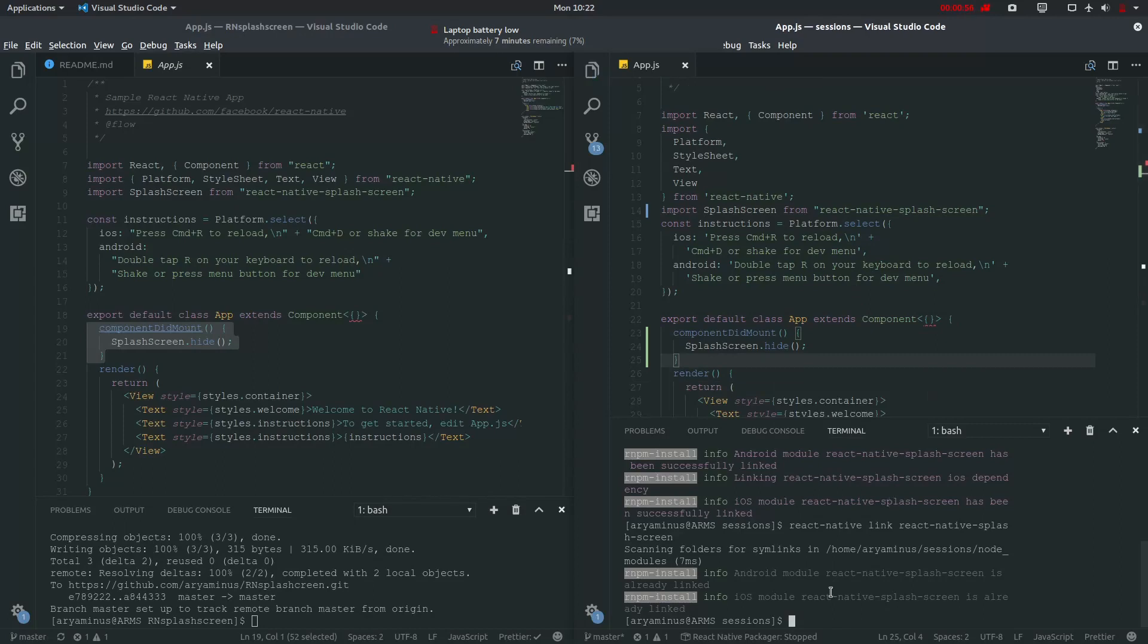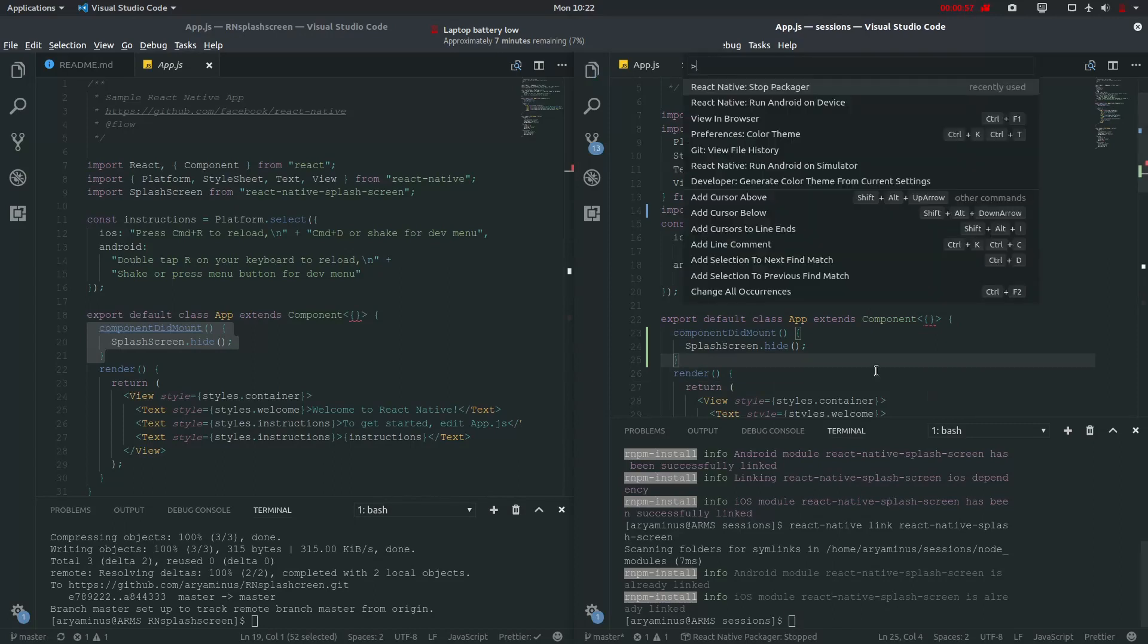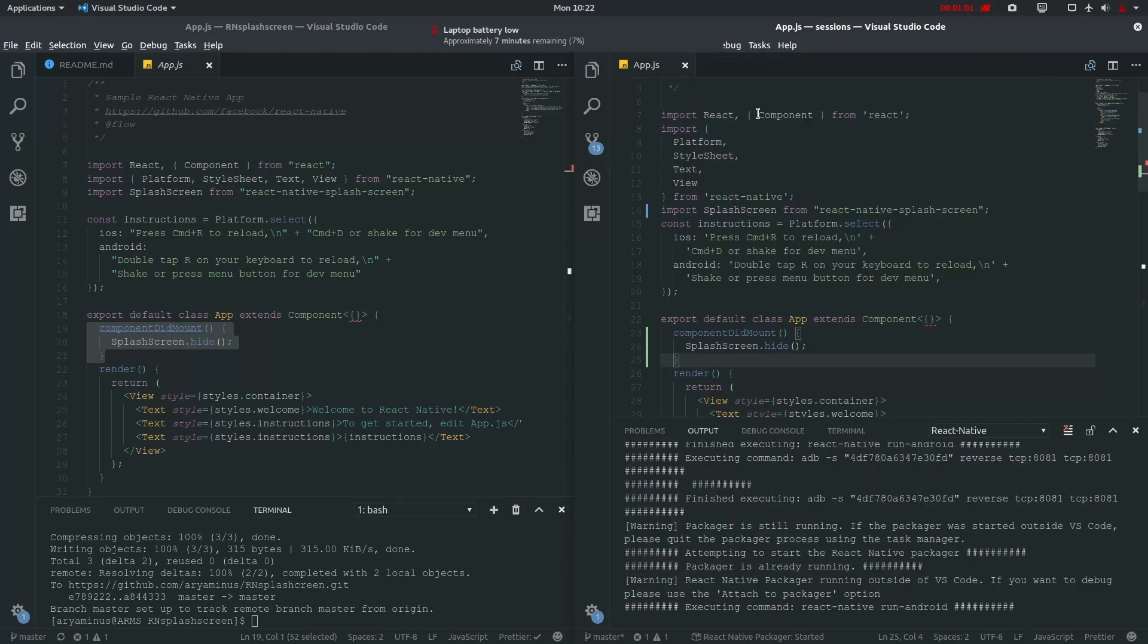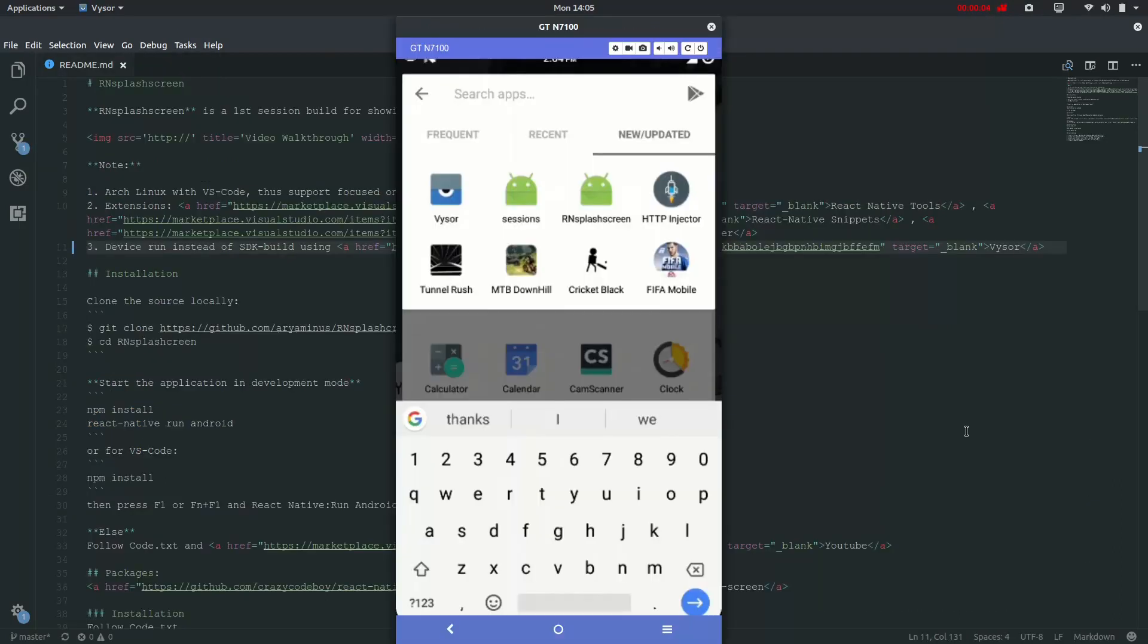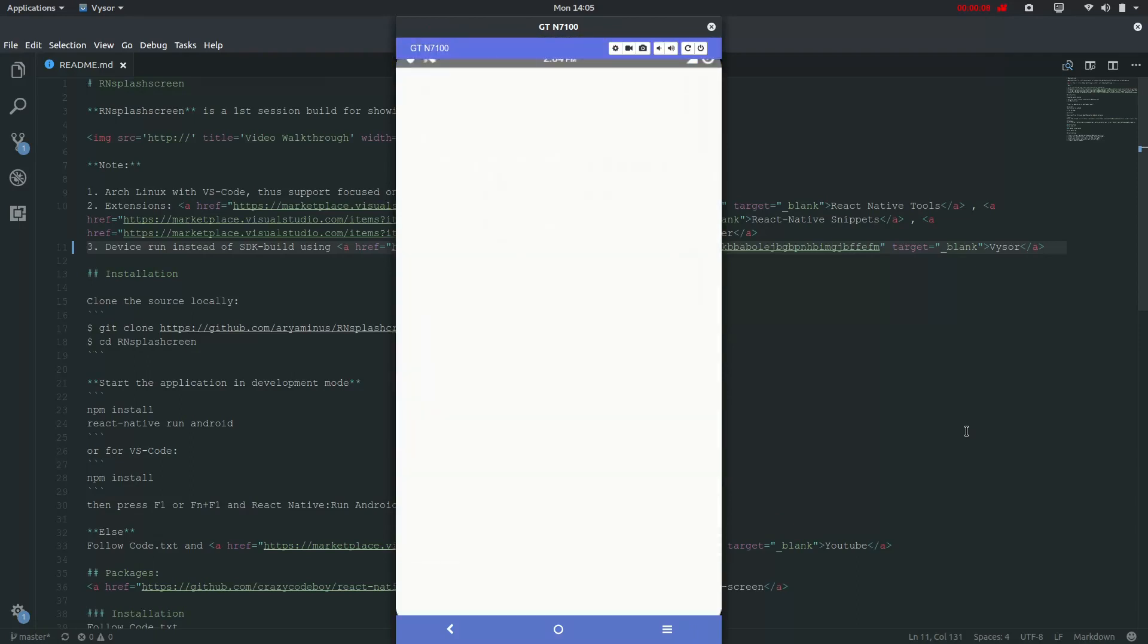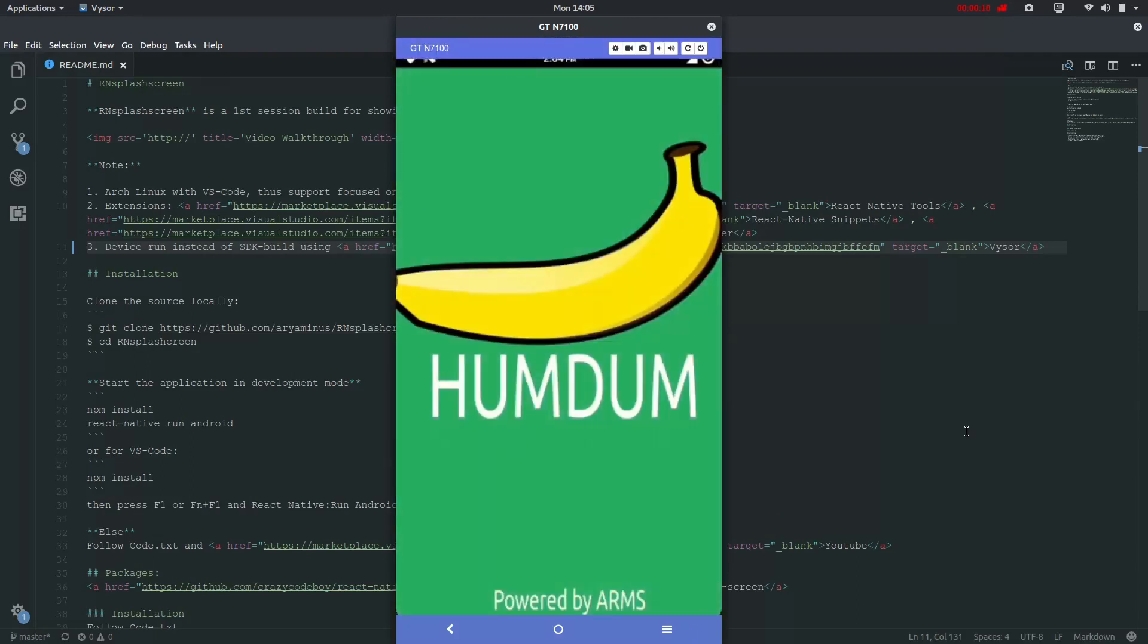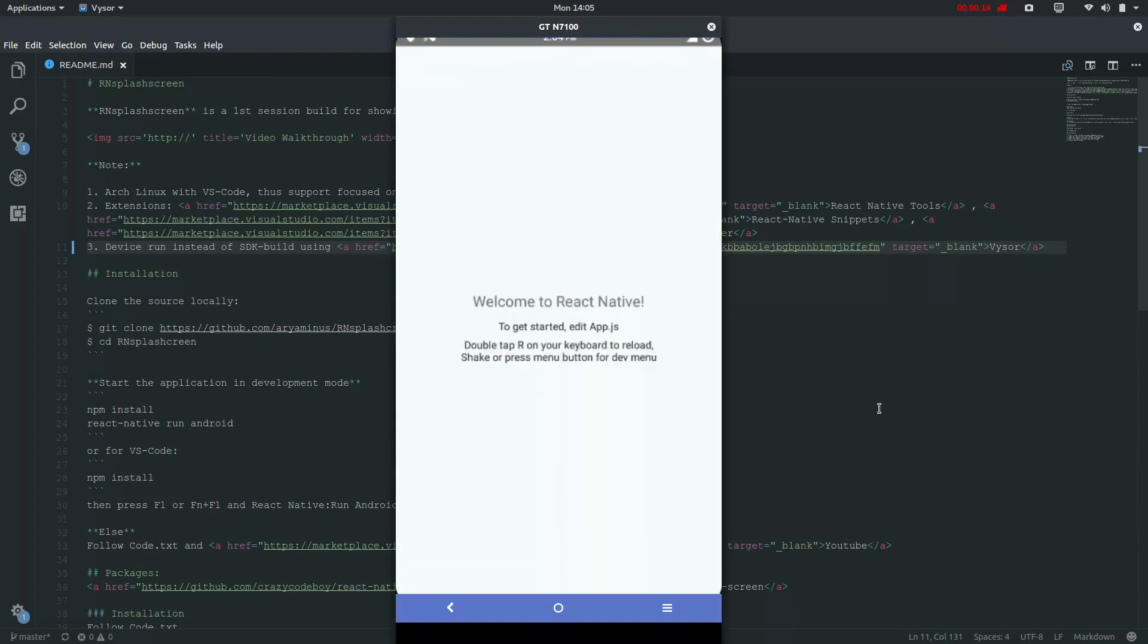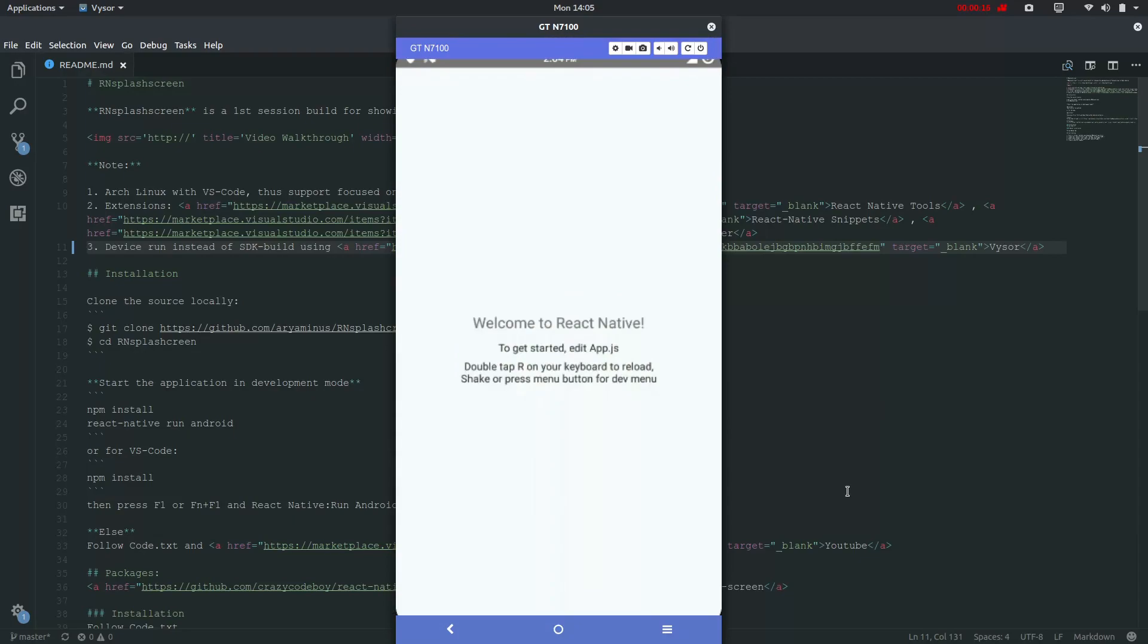And now we'll run on Android device. Let's check the app we just built. So that is how we build the app and I'll see you next time.